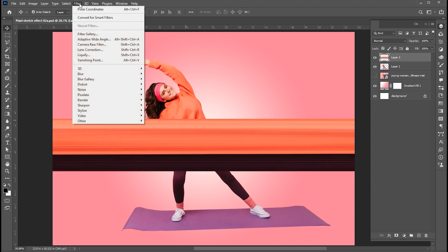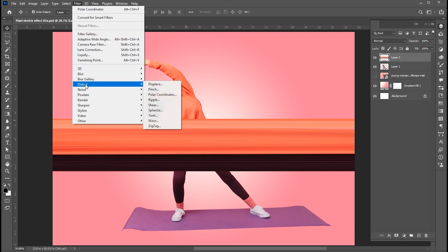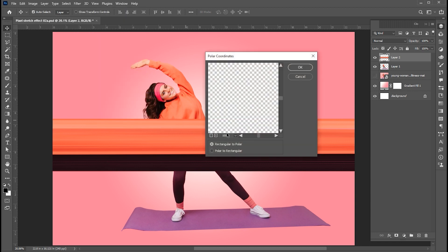Go to the Filter menu, Distort, and then Polar Coordinates. Then zoom out the pixels.